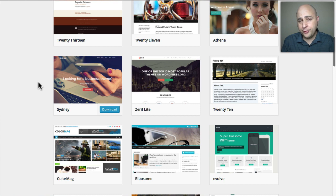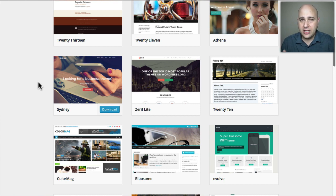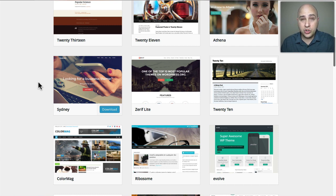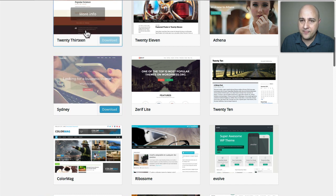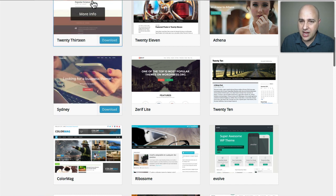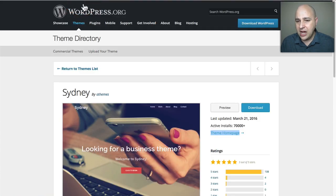Free themes have a path to a paid version, but the paid version costs a lot more than a premium theme would normally cost, and the quality is a lot less. Let me show you what I mean — for instance, here's the Sydney theme. If you click on it, it takes you right here.